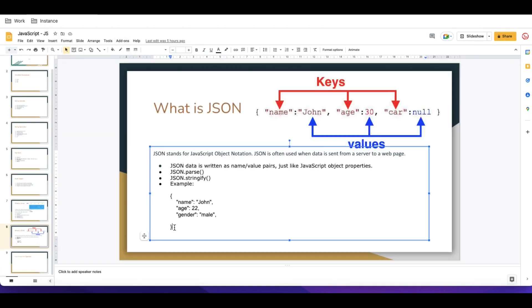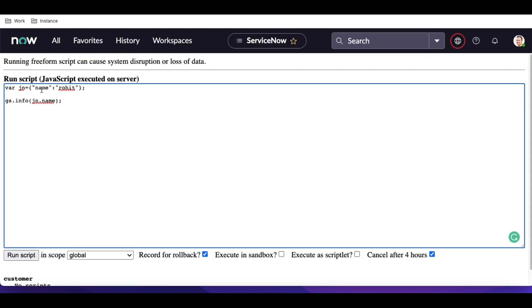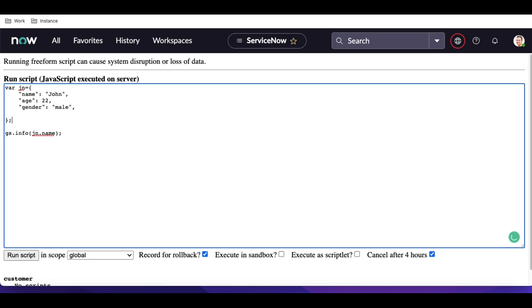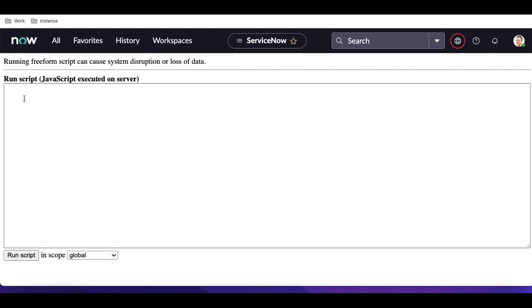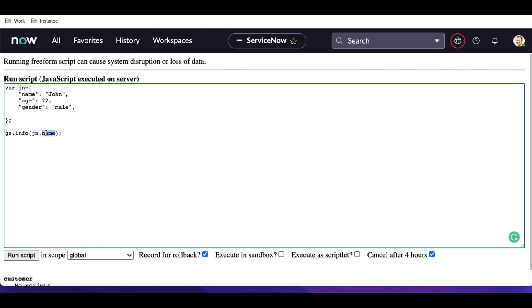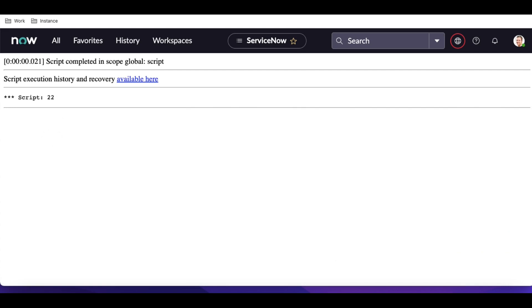Here's another example JSON. I'll copy and paste it. This is the sample JSON. If we want to access the name value, we type dot name and it returns 'John'. Similarly, if I want to access the age, I type dot age. Whenever you are trying to access a value, you call it by the key.